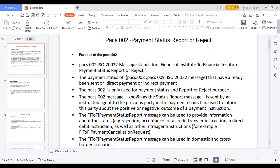pacs.002 is called a Payment Status Report message because whenever a transaction moves from the debtor to the debtor agent, instructing agent, instructed agent, and creditor — through all phases — you can get the pacs.002 message. From one institution to another, as the transaction flows, each previous institution gets the pacs.002 message to see whether the payment was successful or rejected. In this report you can see accepted, rejected, and all other statuses.